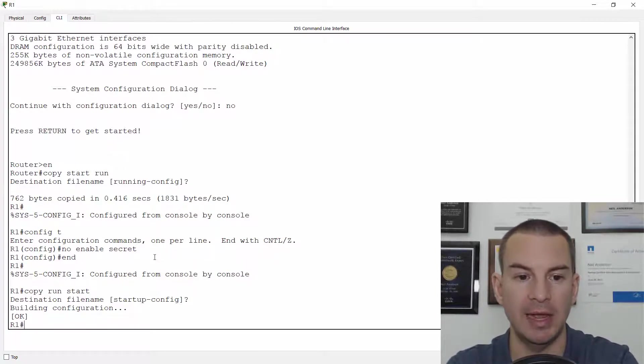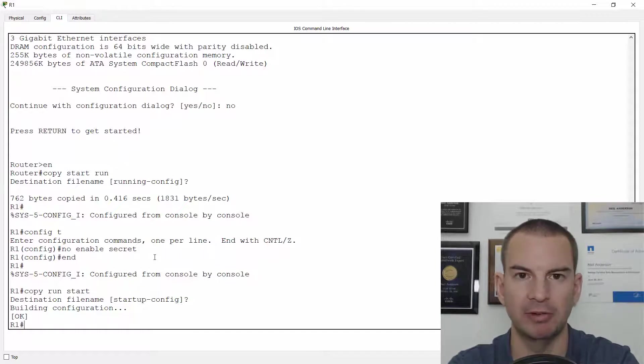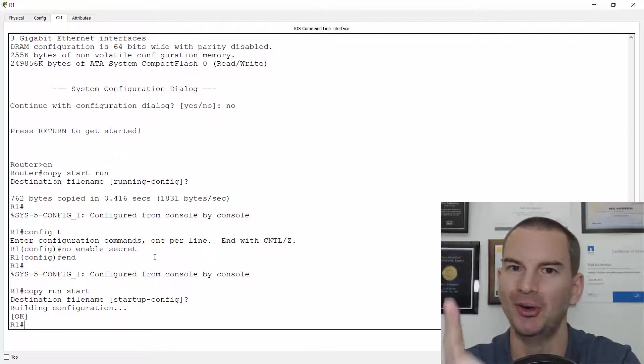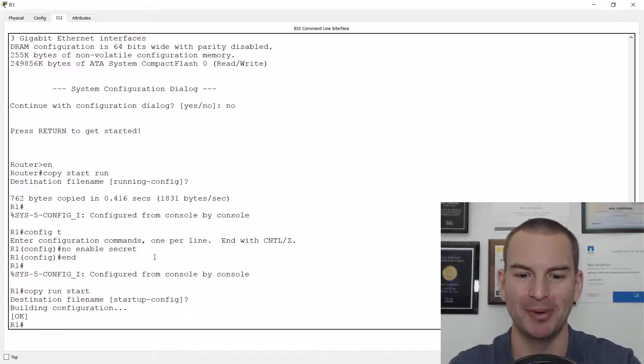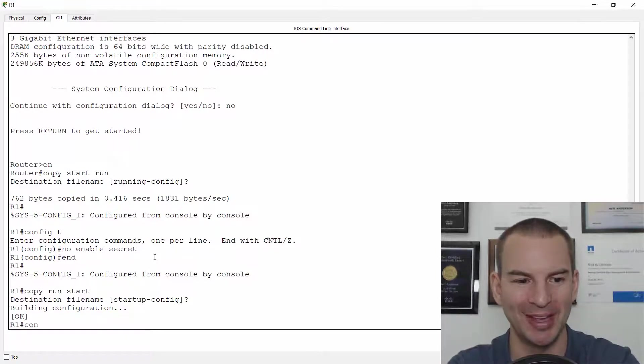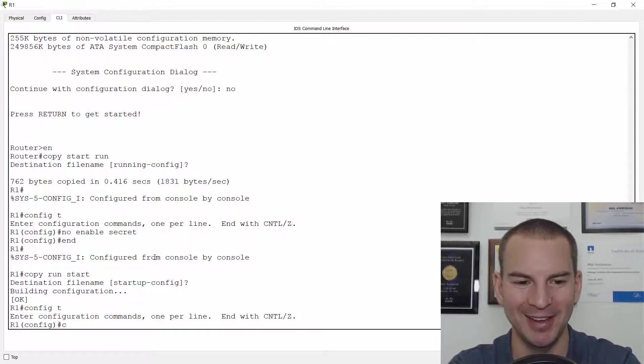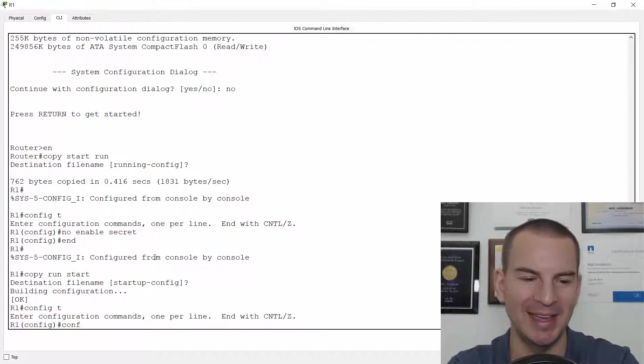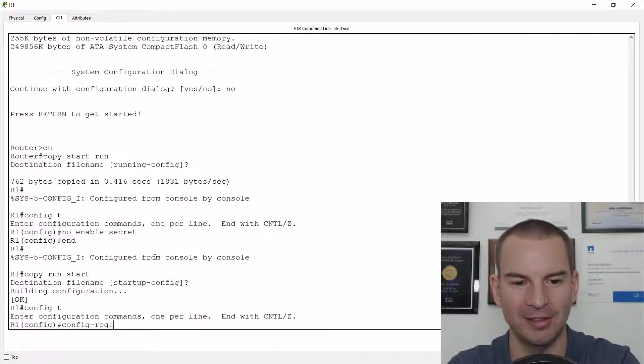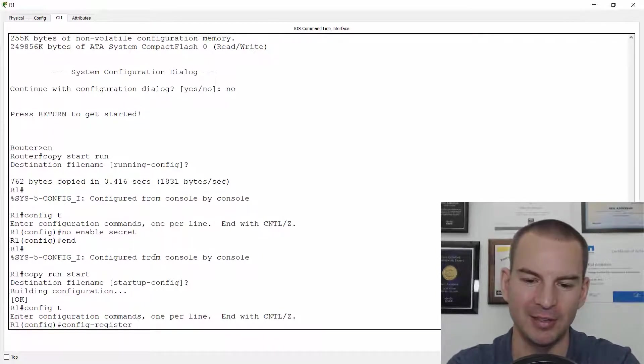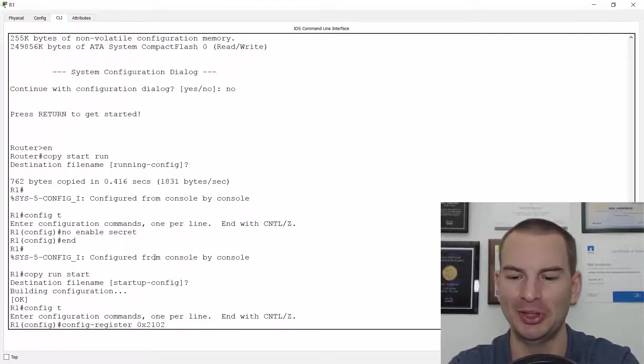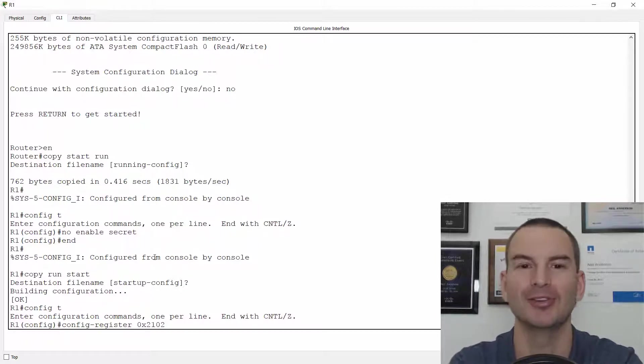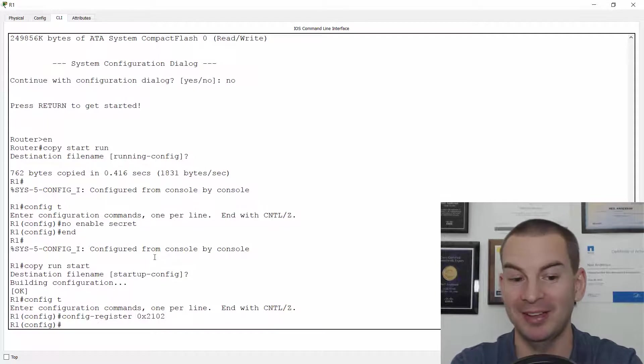And next time that I reload, actually, did I reset the config register? No. Okay, I forgot that. This is super important too. Okay, so also at global configuration, do a config-register 0x2102 is for the default boot. Okay, not so deliberate mistake there.